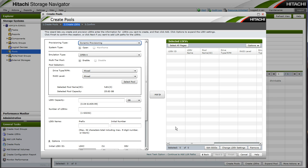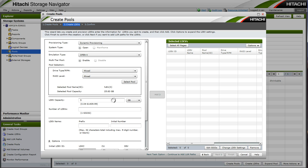Now if we click Next, we will have the opportunity to create some LDEVs out of our pool. Our pool is selected by default. So we will create our first LDEV of 5GB and give it a name of Vol1.